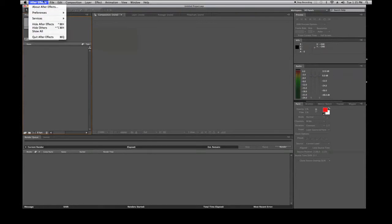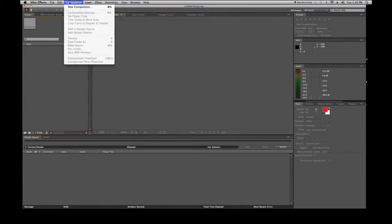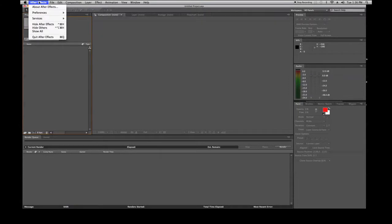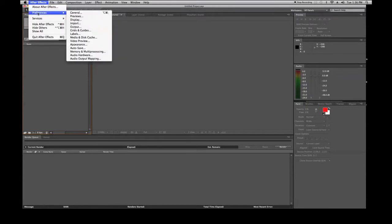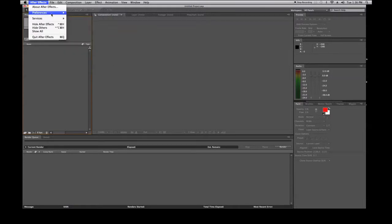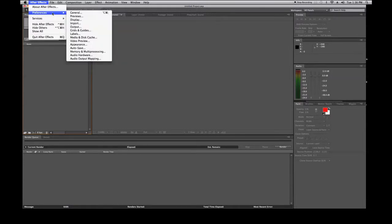Under the After Effects menu, the first item is 'About After Effects,' which tells you your RAM, processor, and software version. Preferences allows you to customize After Effects — I highly encourage you to set up autosave and adjust your undo levels. You can also control RAM, outputs, media storage, and disk cache all from within Preferences.